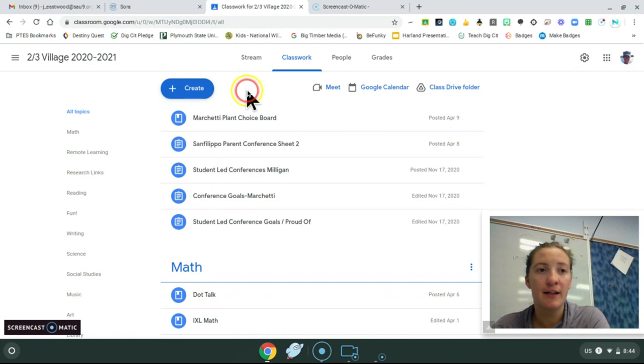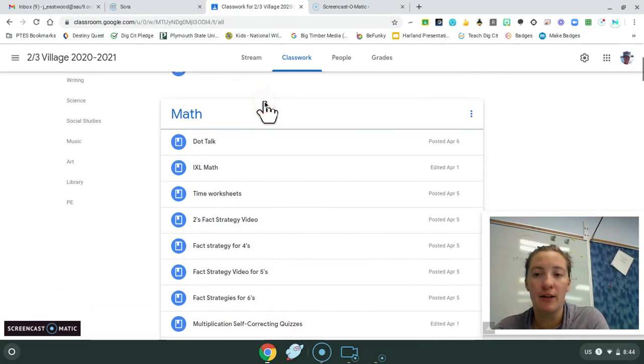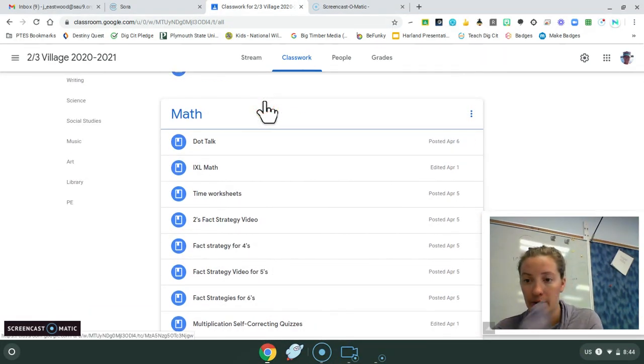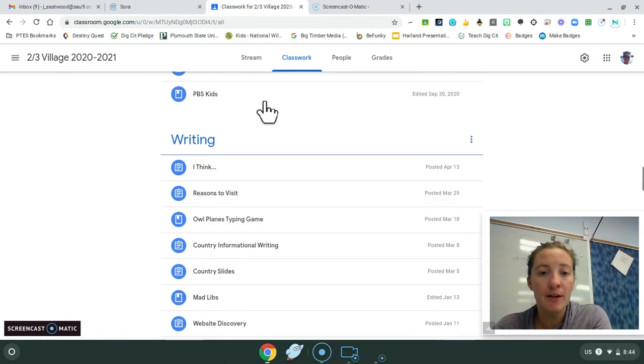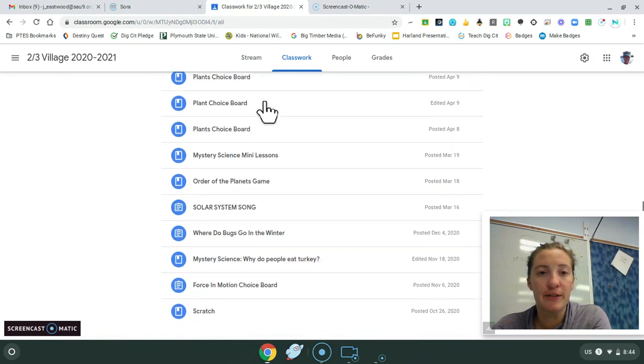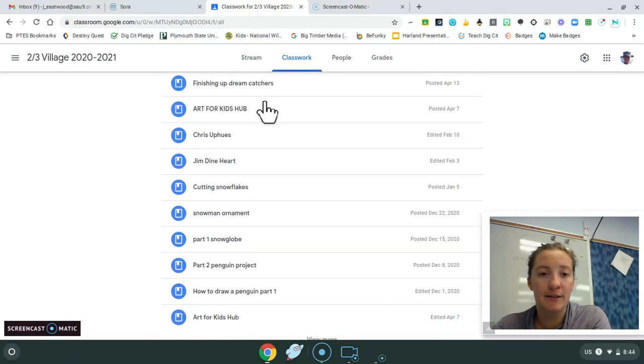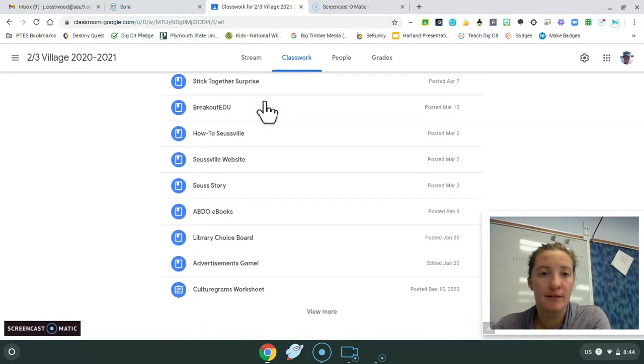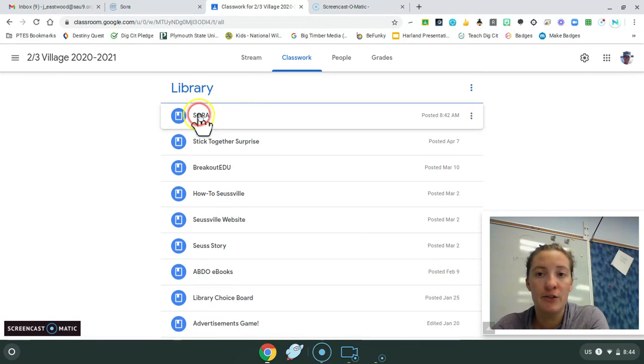So as you can see, I'm in your village classroom, 2-3 village, Google classroom. I'm going to scroll down to library, and you're going to see Sora.